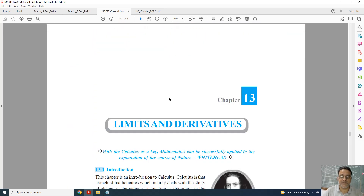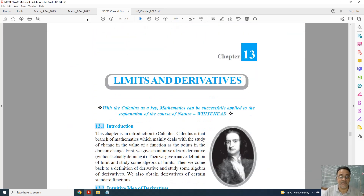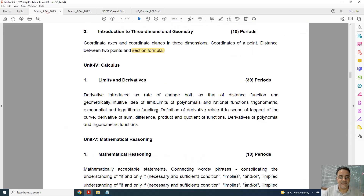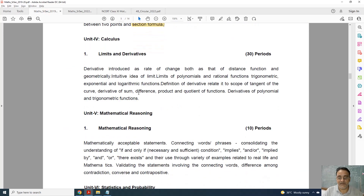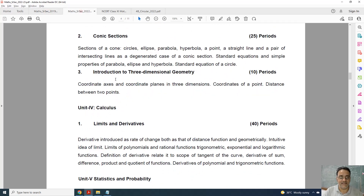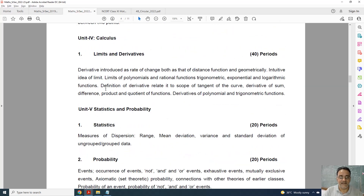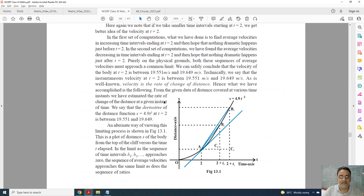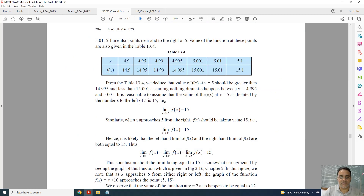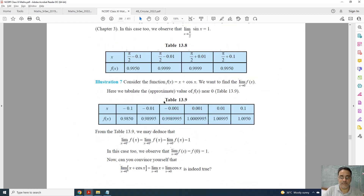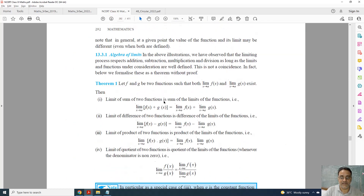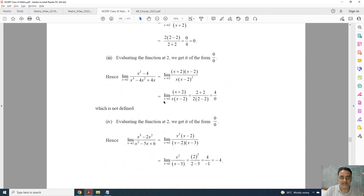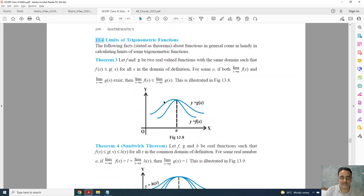Now coming to Chapter 13, Limits and Derivatives. This is the old syllabus and this is the new one — nothing is deleted. The entire Limits and Derivatives chapter is fully retained.